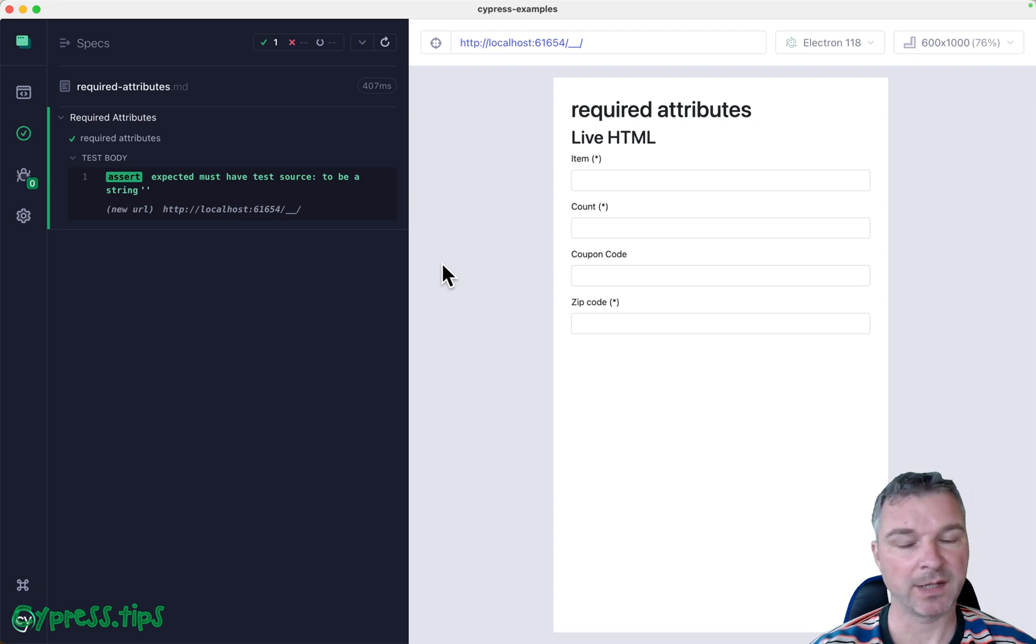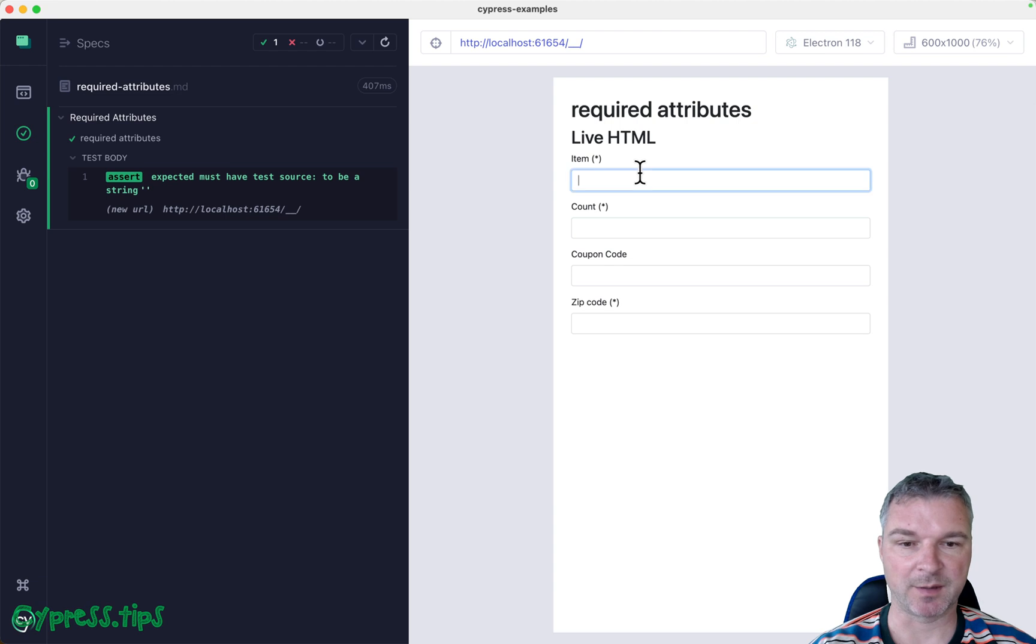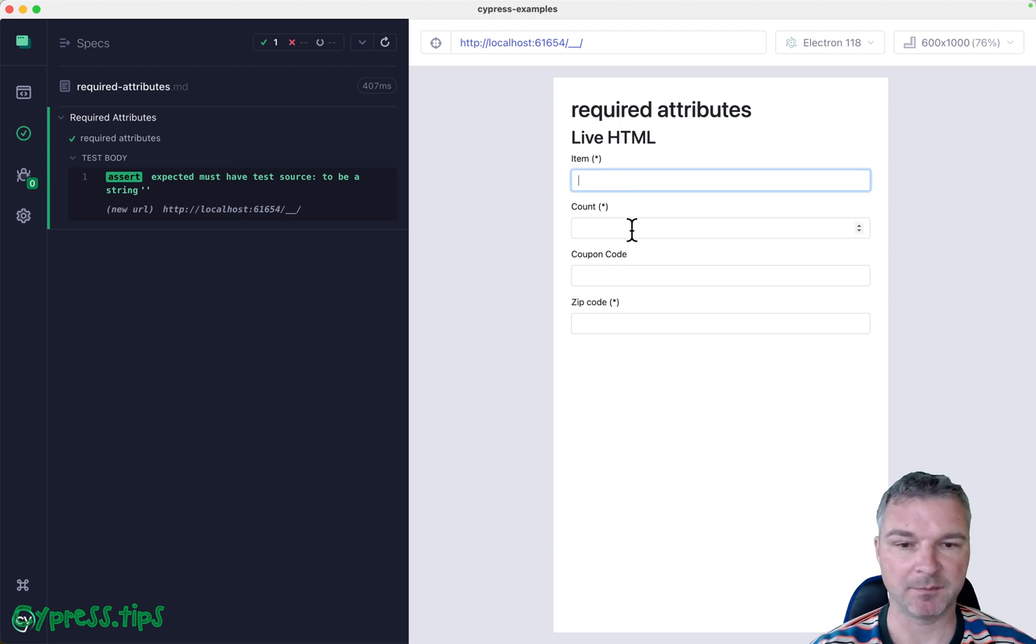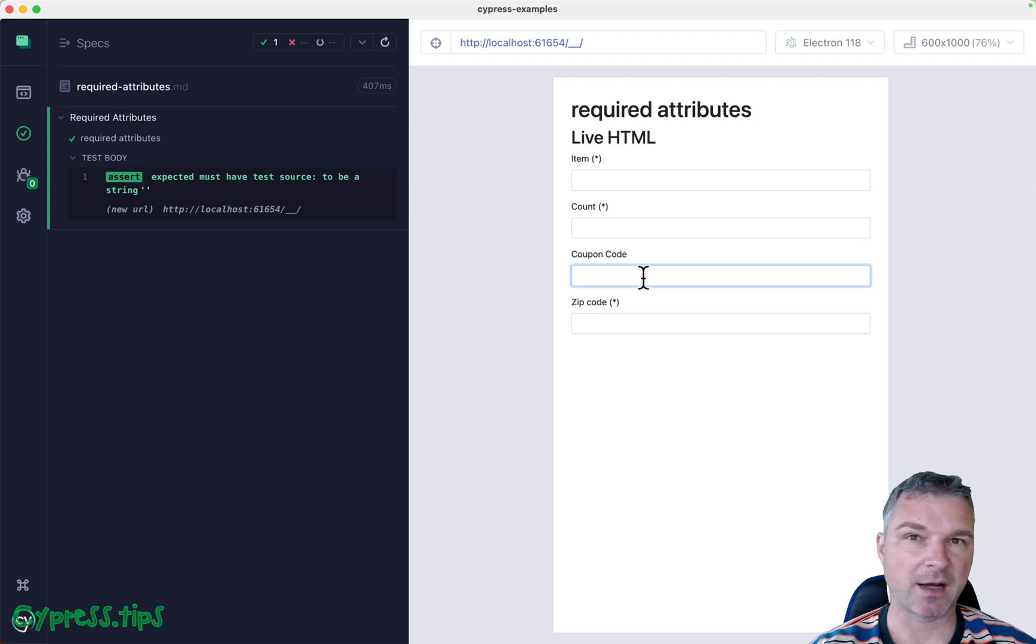Imagine you have a form and you have some of the input fields that are required. For example, you probably need the item name, maybe the count, the zip code where to deliver it. Other fields are optional.